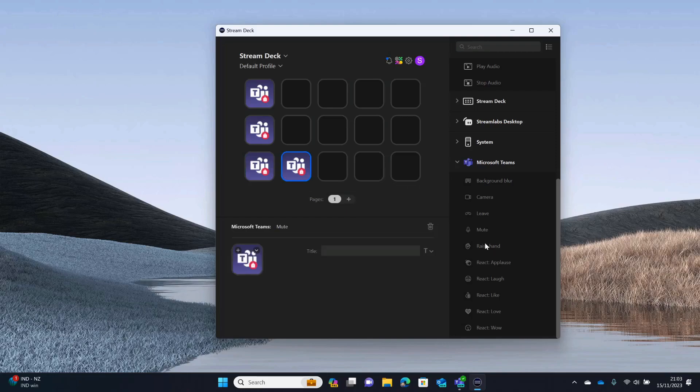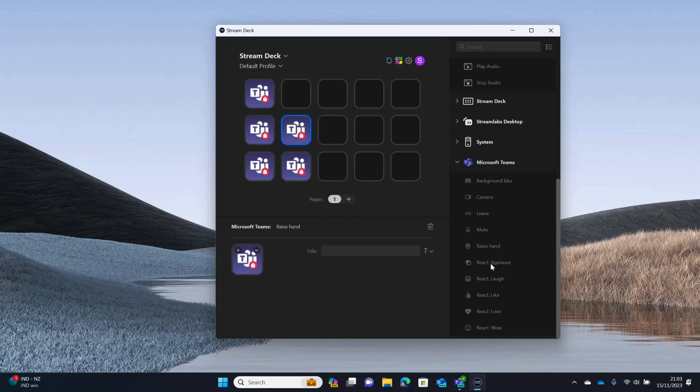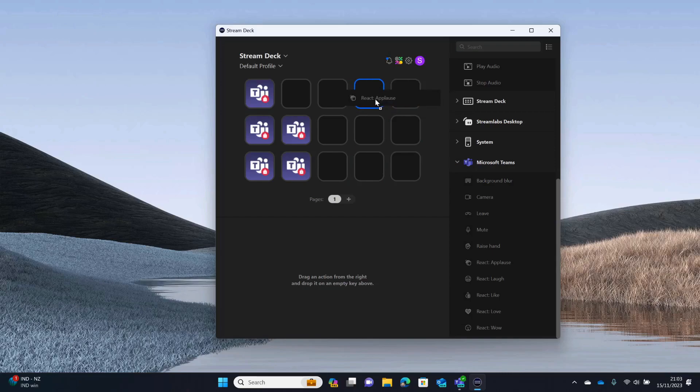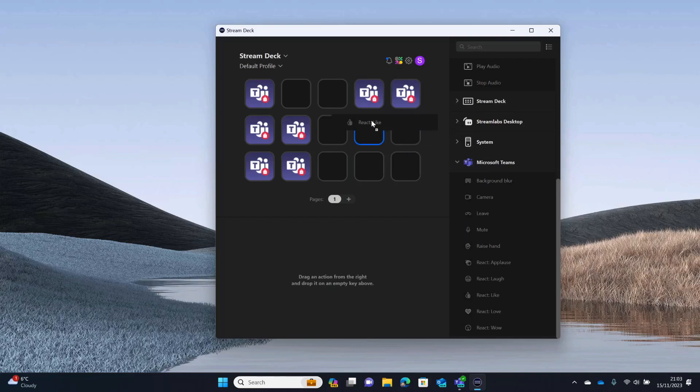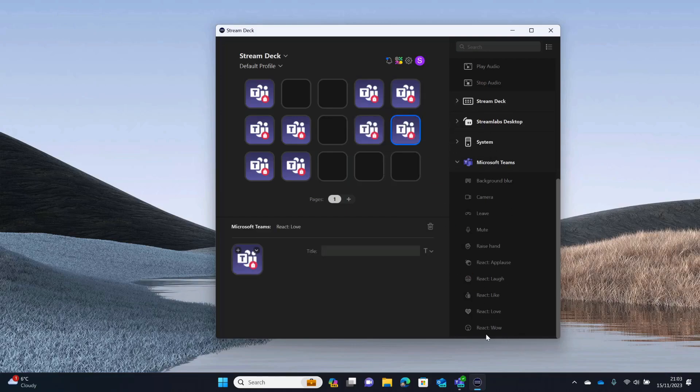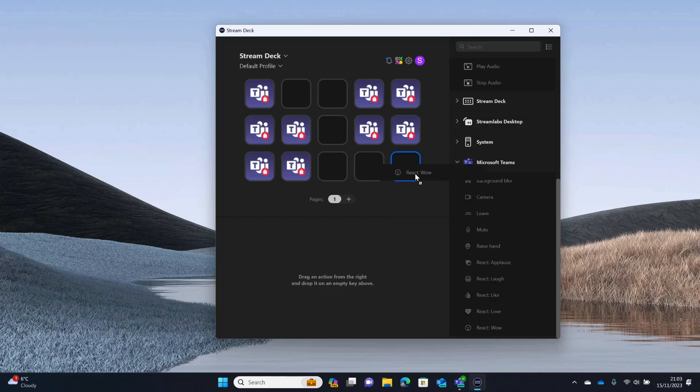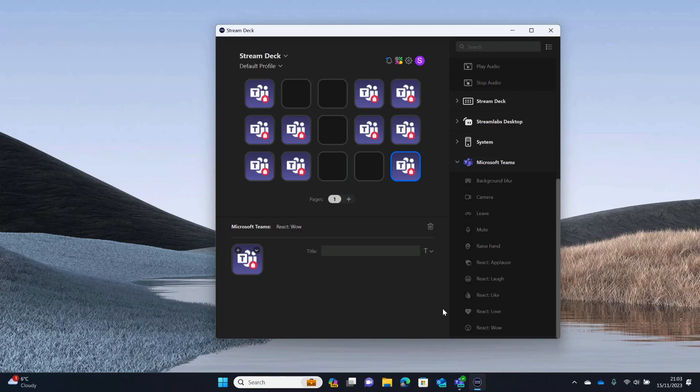I'm going to go mute, raise hand. And then let's take these reactions over here. So, applause, laugh, like, love, and wow. And you can see here they've got this Teams icon with the padlock on. So, it's not been authorized just yet.